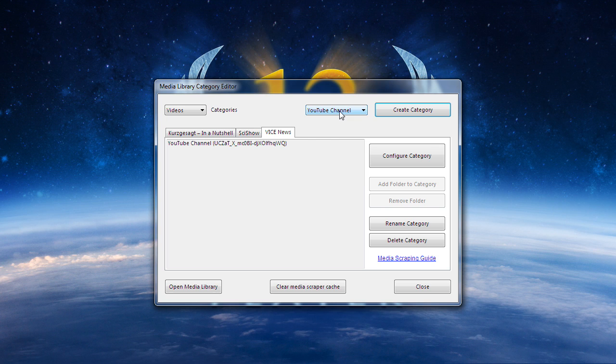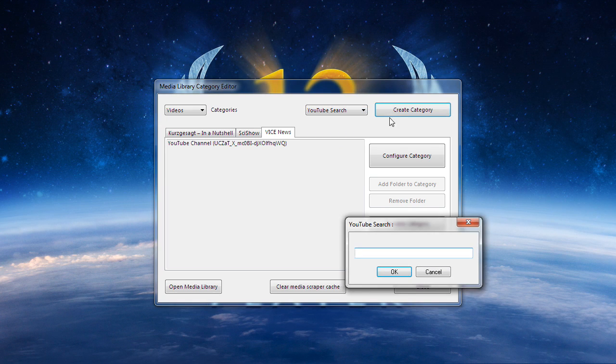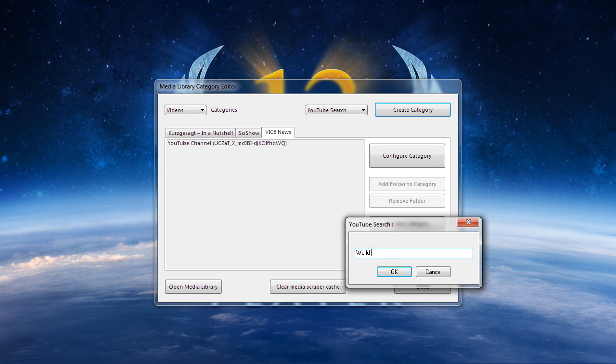Creating a category based on a YouTube search term is even simpler. All you need to do is specify what you are searching for and Zoom Player will take care of the rest.